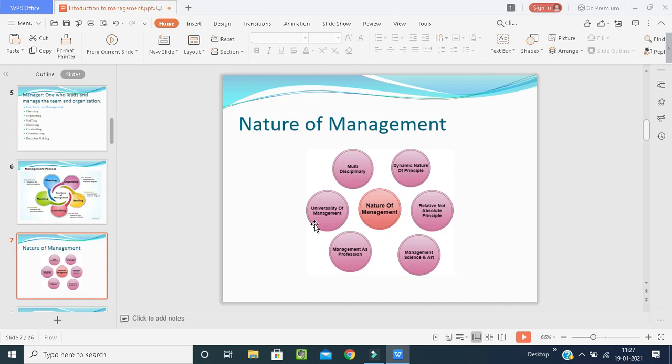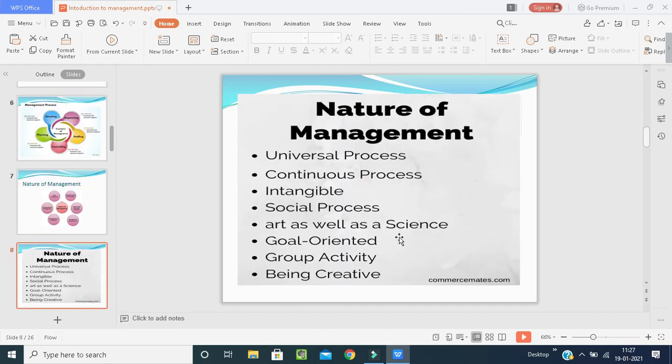Management is a universal phenomenon; everyone knows that. However, management principles are not universally applicable — they must be modified according to the needs of the situation. More features of the nature of management include: it is a universal process working everywhere in the world; it is a continuous process — if a manager is changed or promoted, another person will continue the same process. Management is intangible — we cannot touch it, but we can feel and realize it.